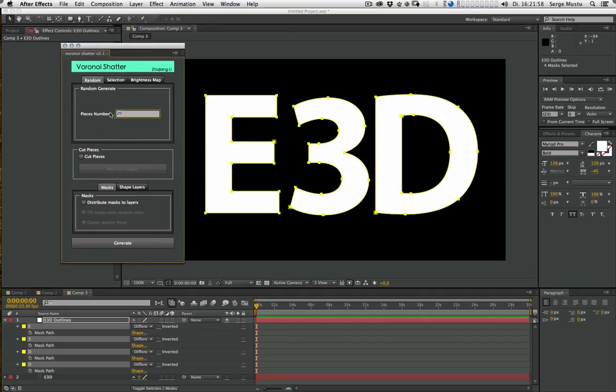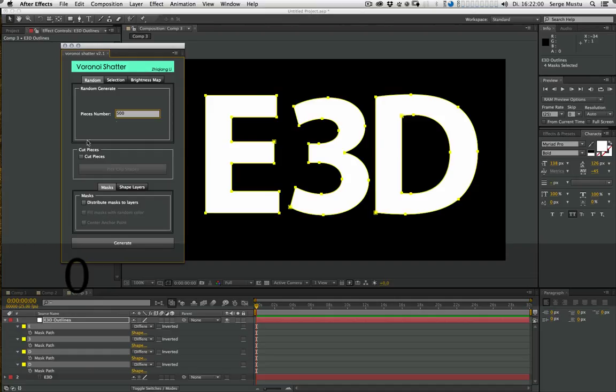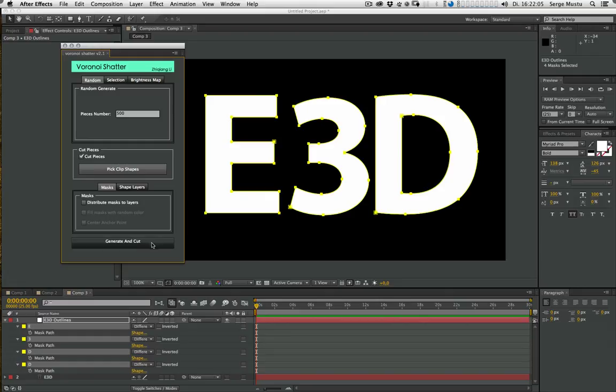Just type in 500 pieces. And then switch on this button and click this, pick clip shapes here. And then generate and cut. It takes a little while to calculate.